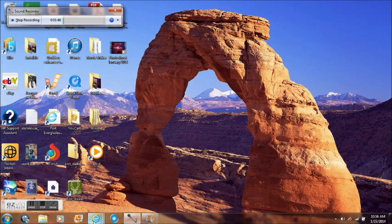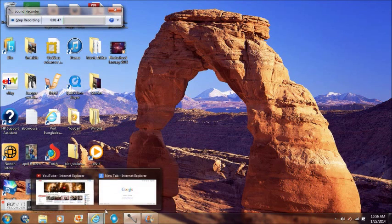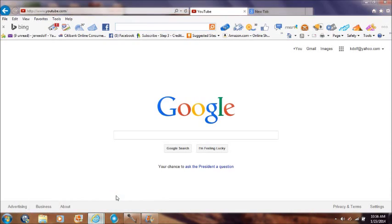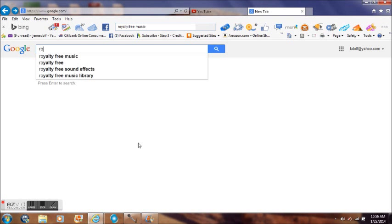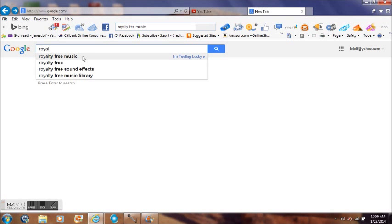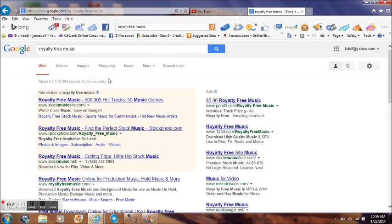First you can go to Google, type in royalty free music. You can see a whole lot of them come up. Most all of them are free. All you have to do is go to one of them and download the music you want.